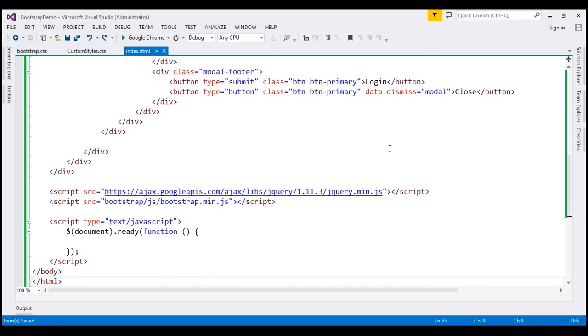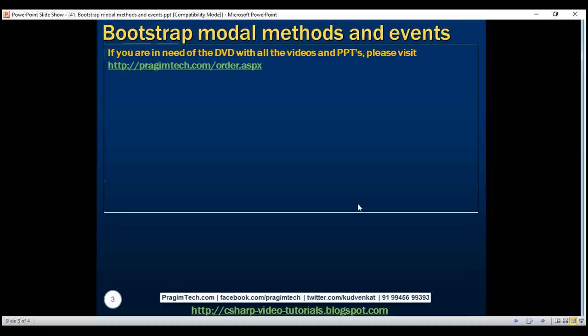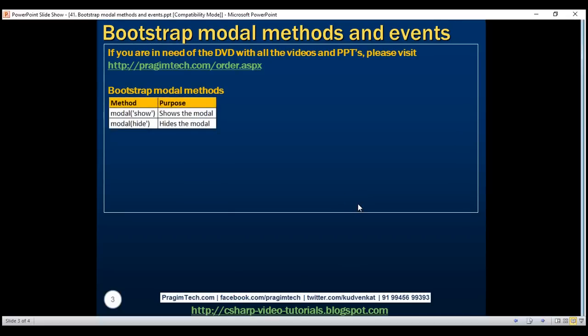We can also manually show and hide the modal. To manually show and hide the modal, use the methods provided by the Bootstrap modal plugin. To show the modal, use the modal('show') method. To hide the modal, use modal('hide'). Let's look at these two methods in action.